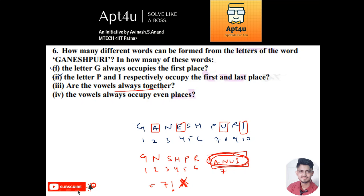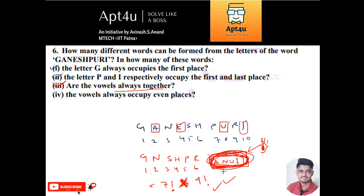However, the game is not over. Inside the vowel box there are four letters — A, E, U, I — and they can also permute among themselves. So the vowels permute internally in 4 factorial ways. Therefore the total answer for this condition is 7 factorial into 4 factorial.